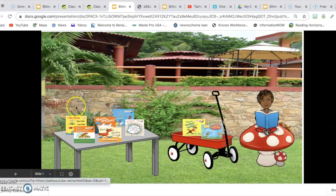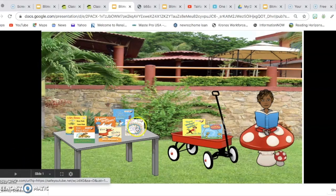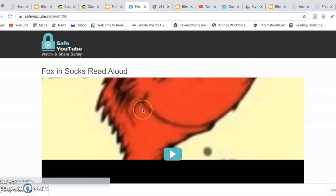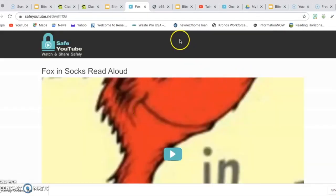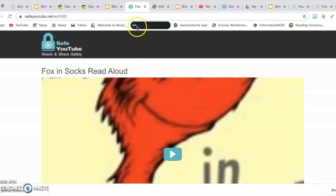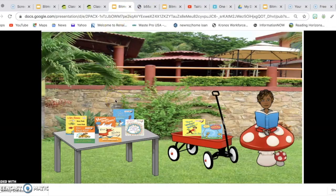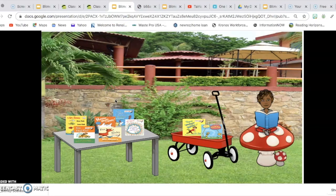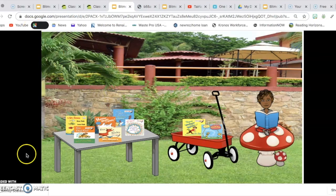And then once they get there, they can simply click on the link and it pops up for them to listen to the read aloud if that's what you have chosen for them. And that is how you post your virtual classroom to Classroom Dojo.